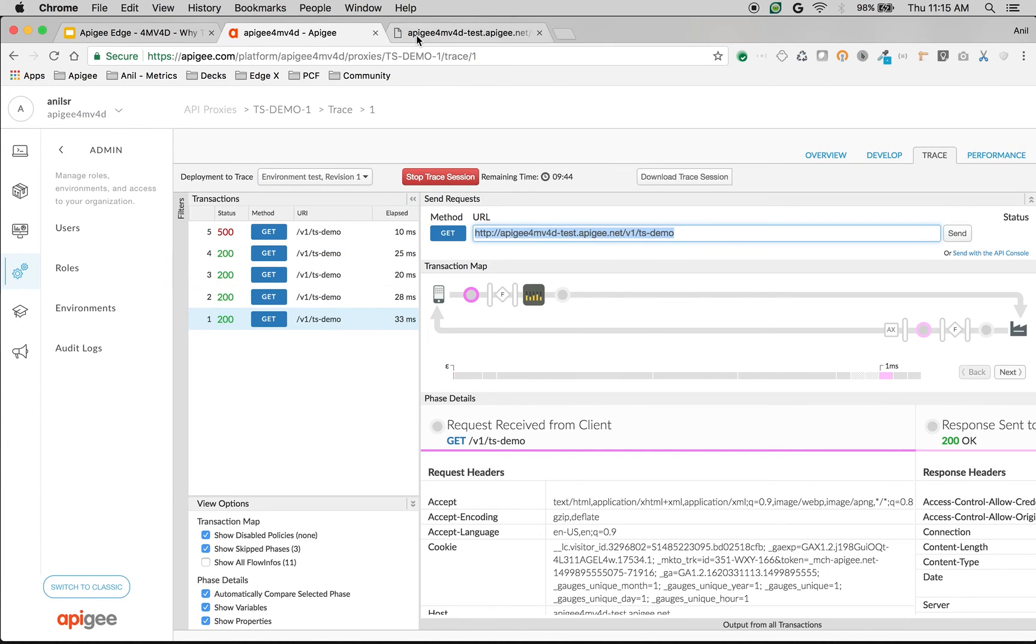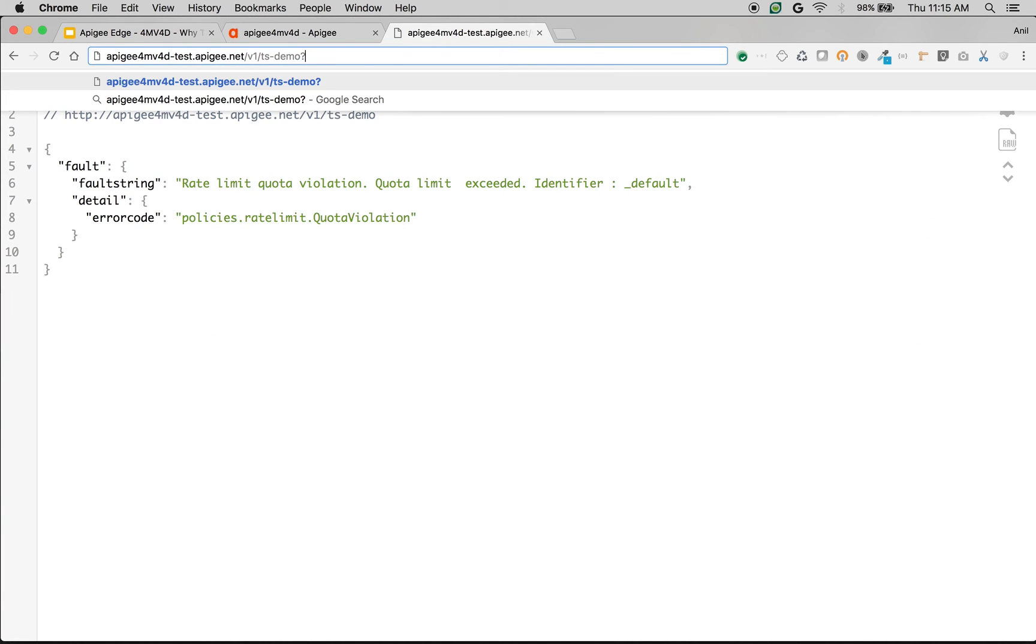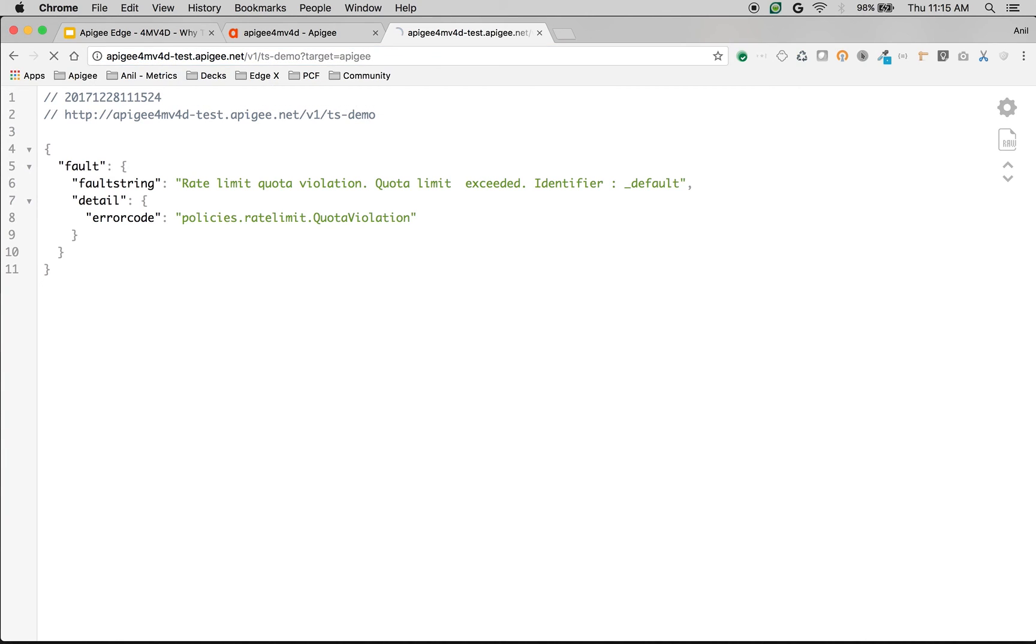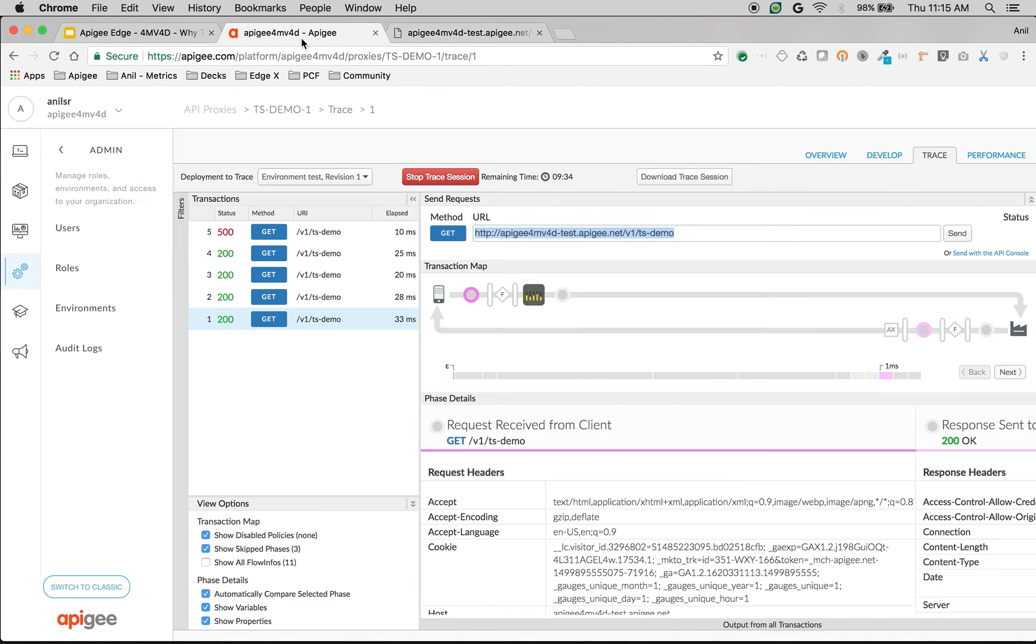Now let's say if you make an API call to apigee using the condition target is called apigee, then only two calls are allowed. As you can see two calls and then third call failed.